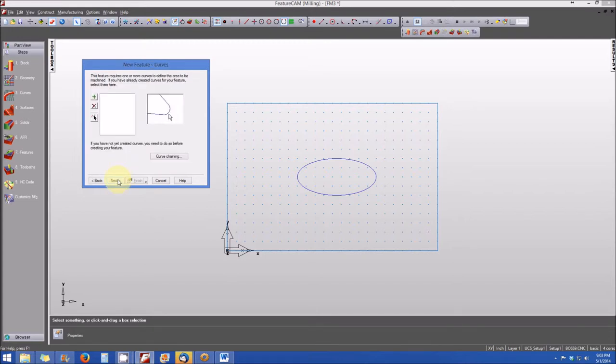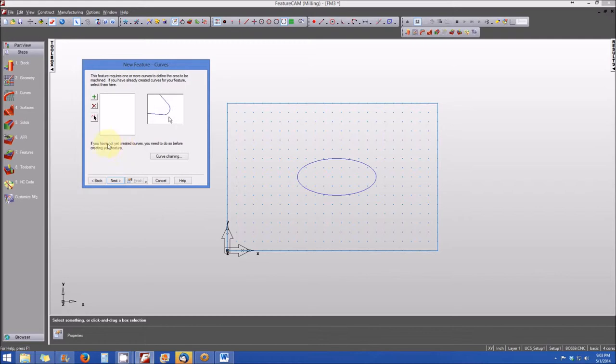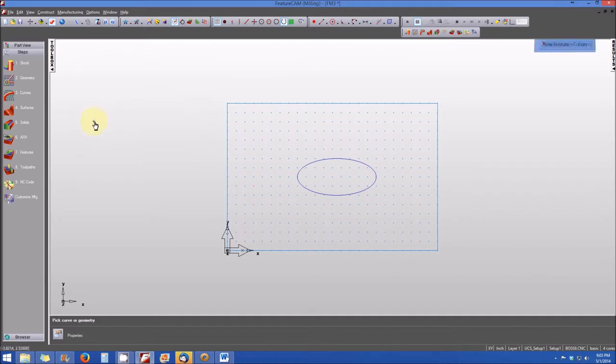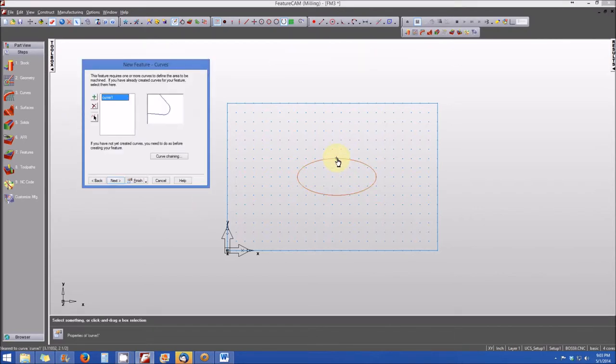And now we're prompted to identify the curve that we're going to be producing the boss from. So we'll go ahead and select the Pick Curve or Geometry icon. And we will select our ellipse. And note that curve 1 is now highlighted. And we'll click Next.